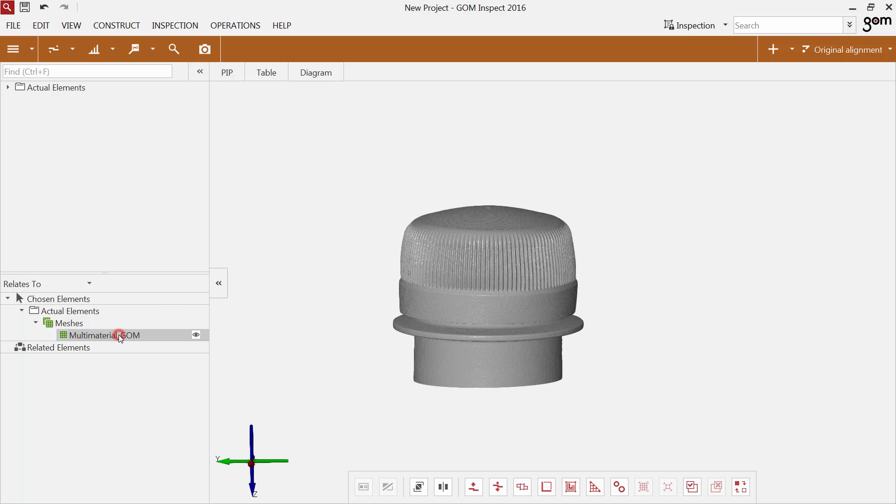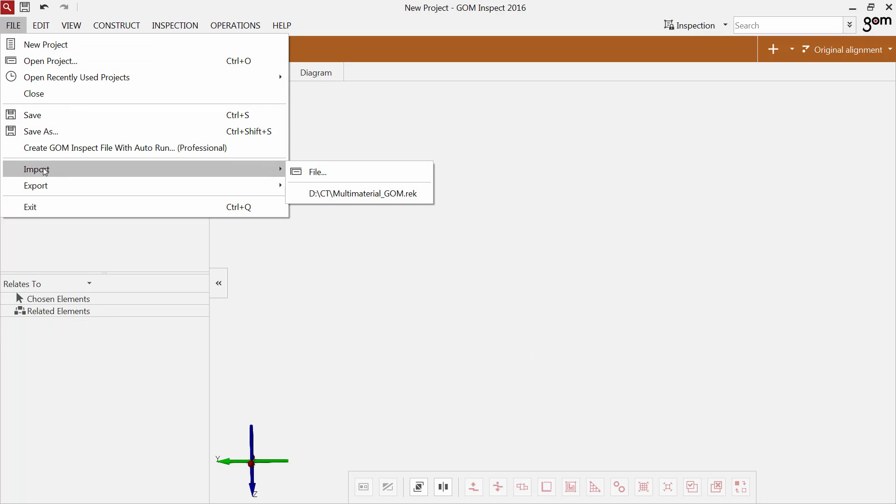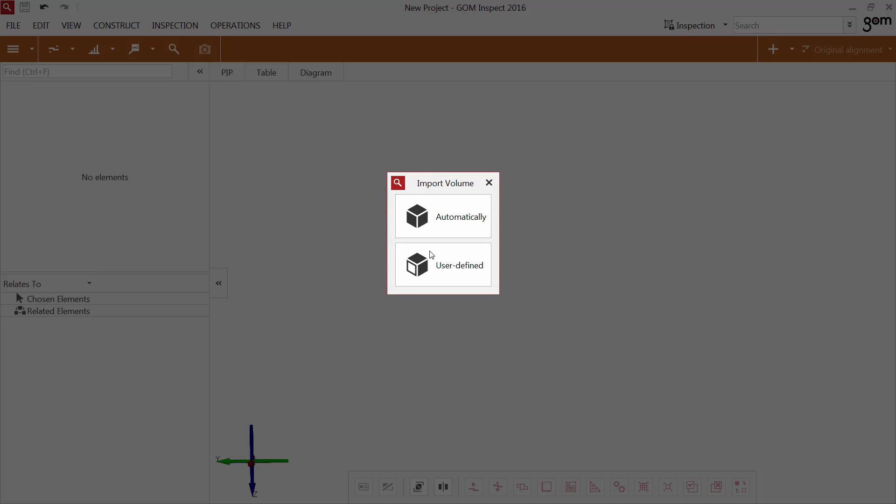If your object consists of different materials like this bottle top, you should import the volume data with a user-defined setting.